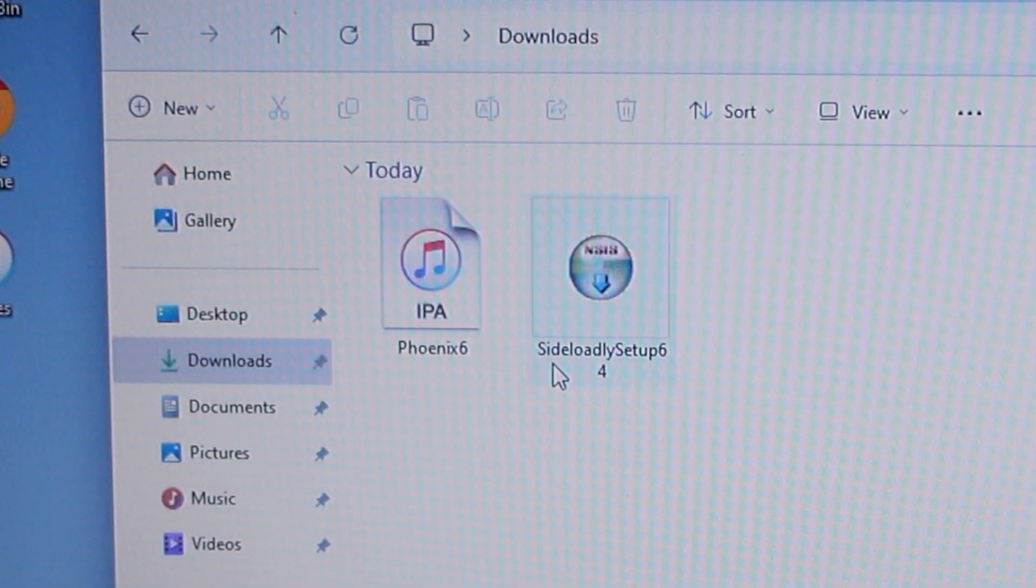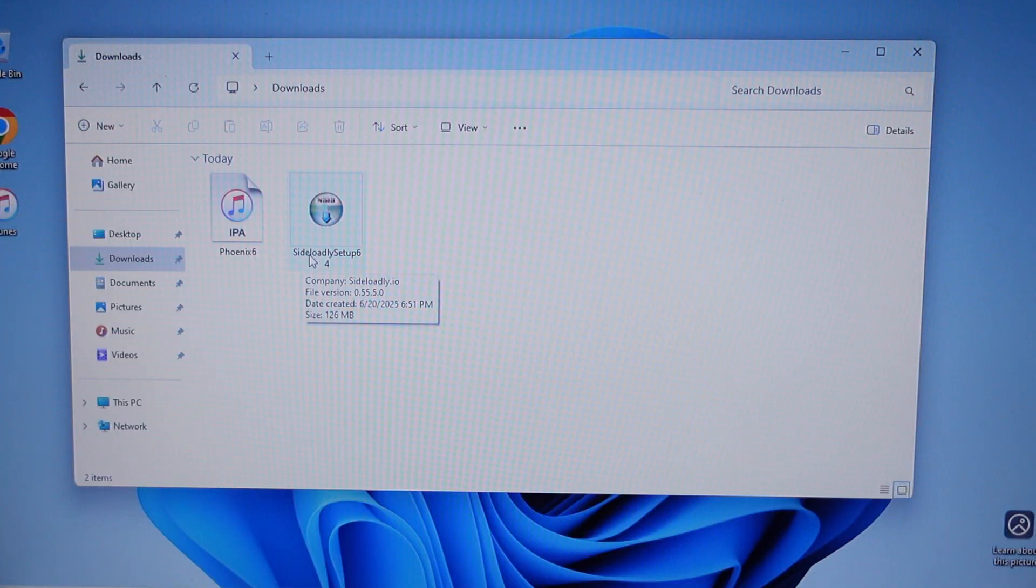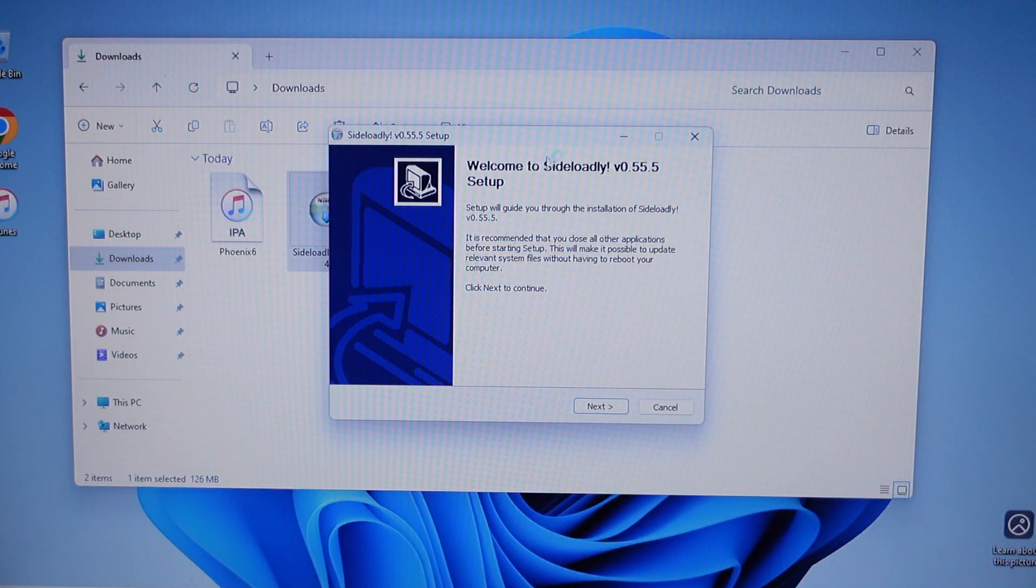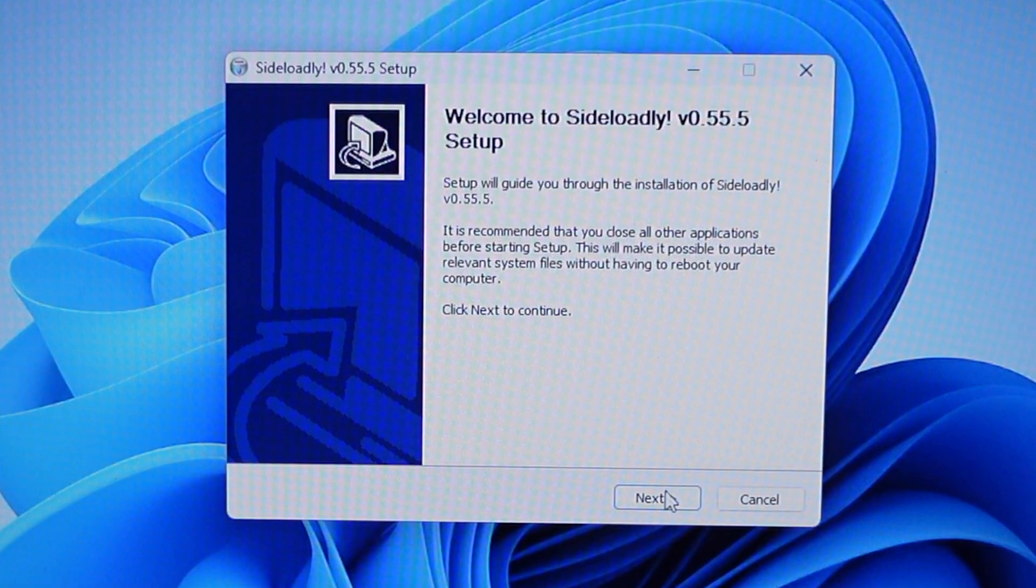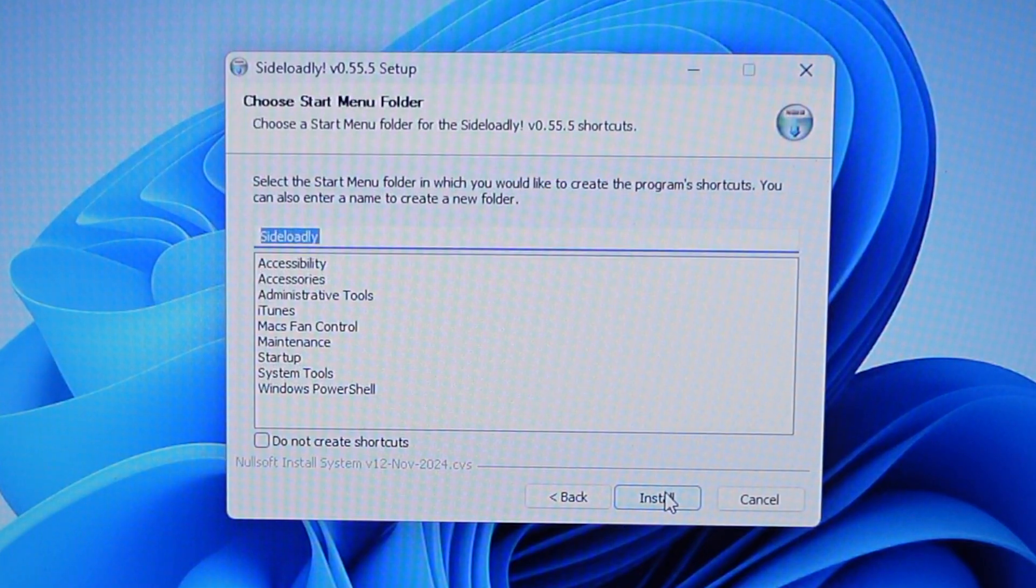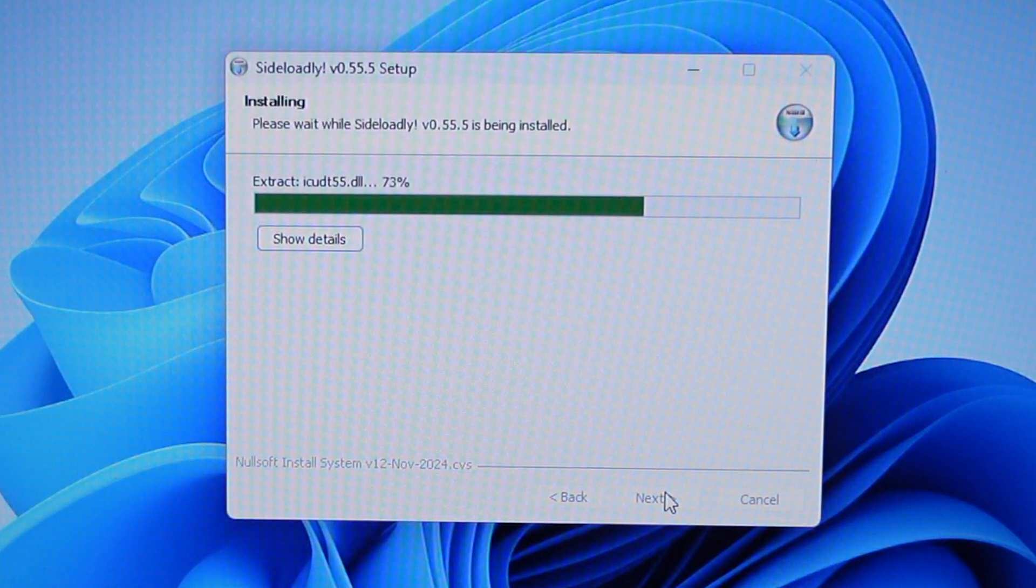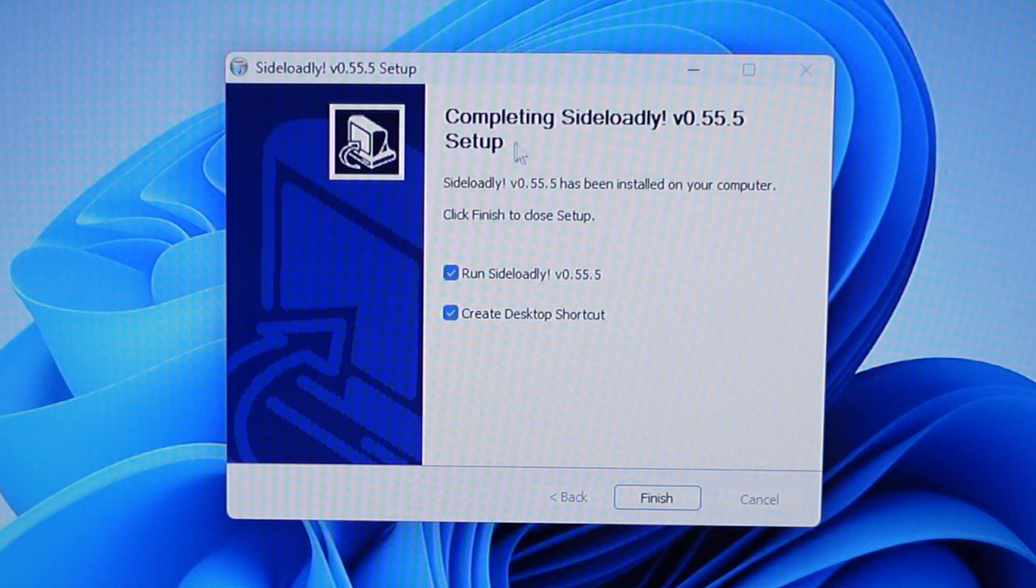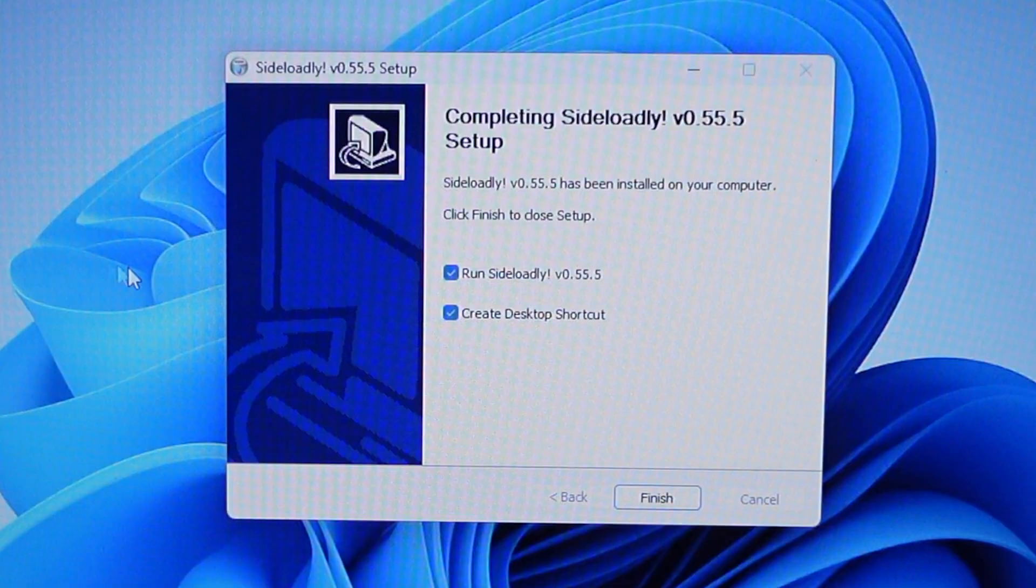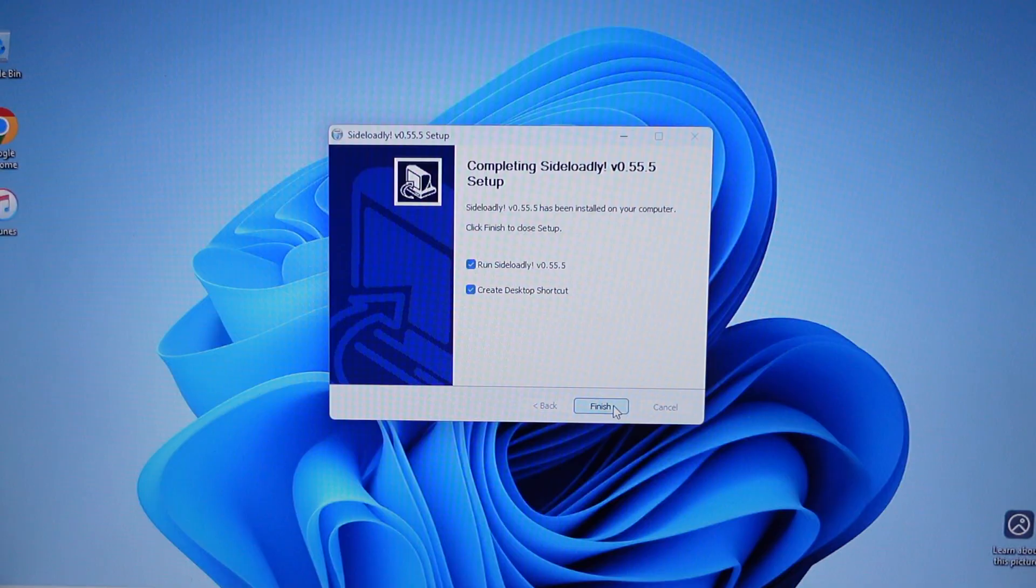Go to Sideloadly Setup and it will show the setup screen. Just click Next, Next, Next. It says Completing Sideloadly - check this if you want the shortcut, otherwise uncheck it. Then click Finish.